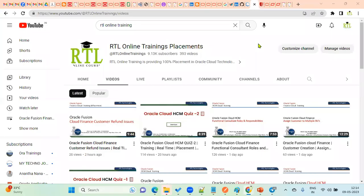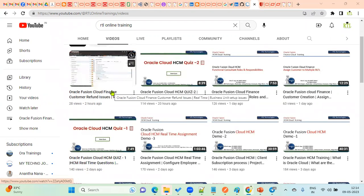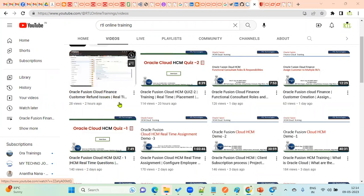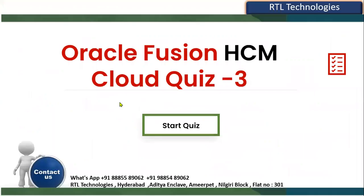Welcome to RTL online trainings and placements in Oracle applications and Oracle Fusion Cloud technologies, both functional and technical. If anyone is looking for training and placement, please contact our coordinator — you can find the coordinator number in every video description. Now we are entering into the third quiz in this session.